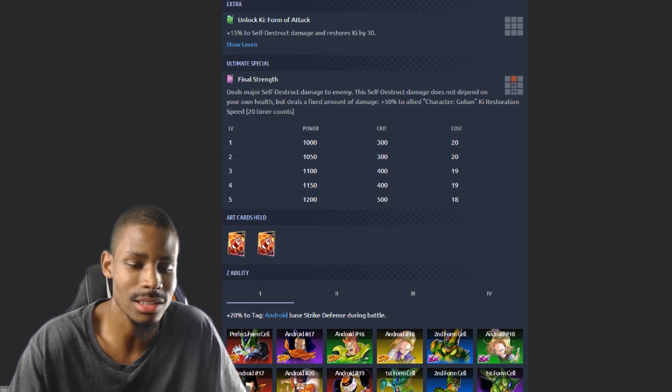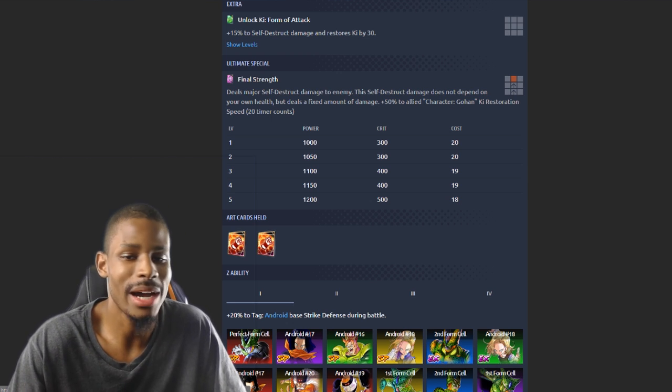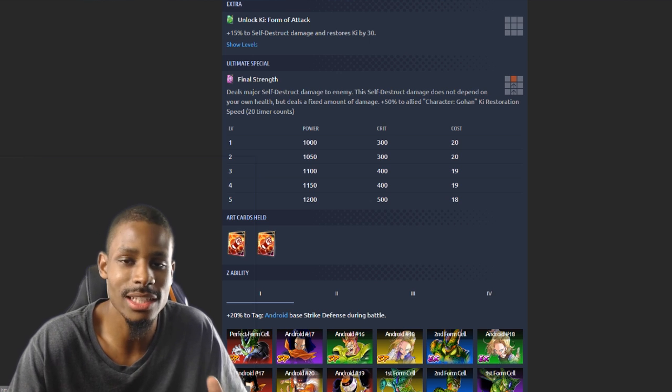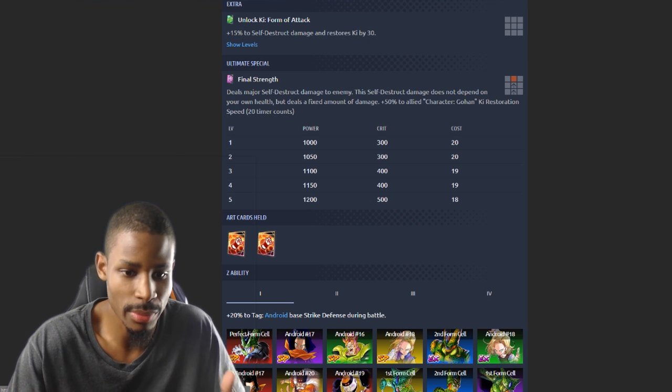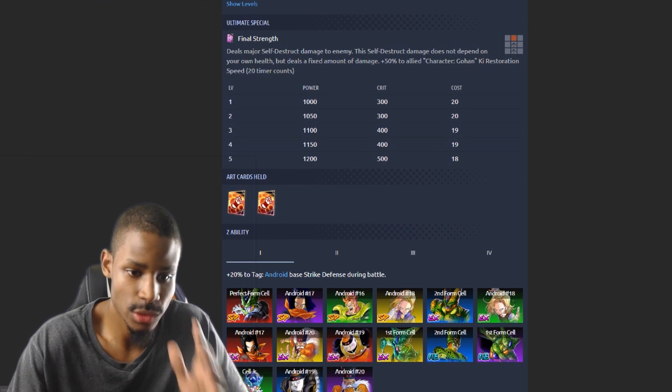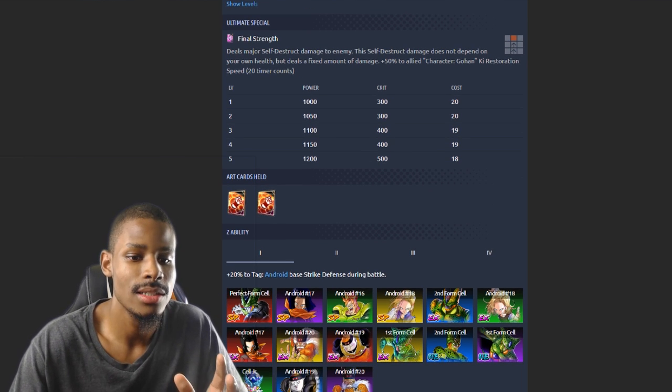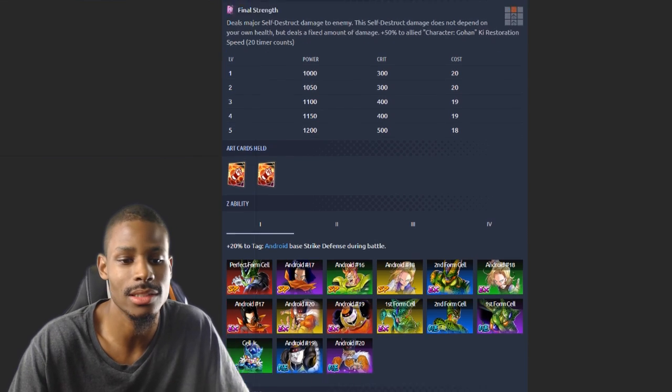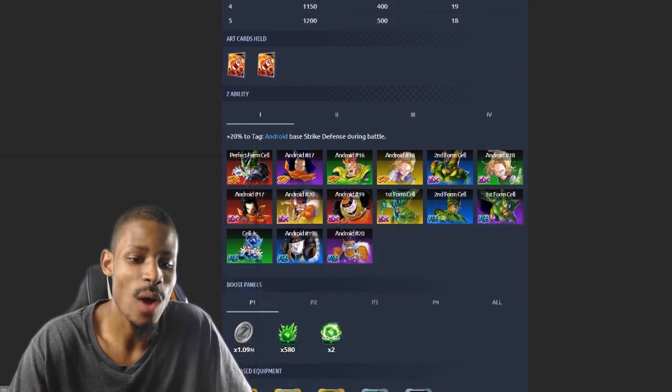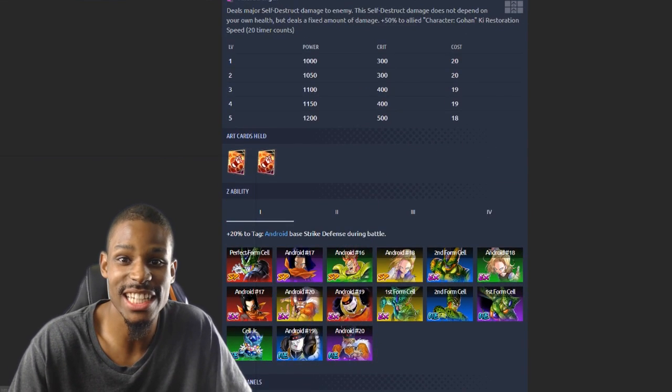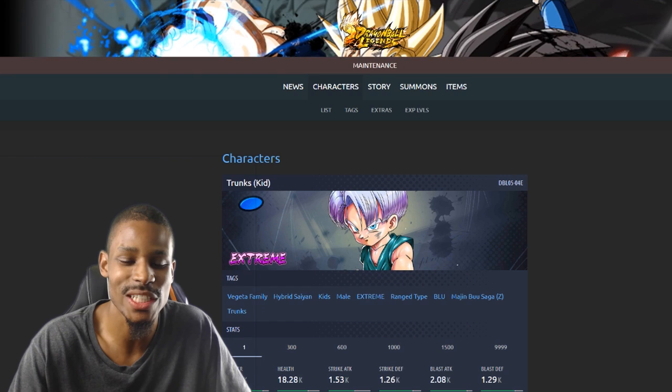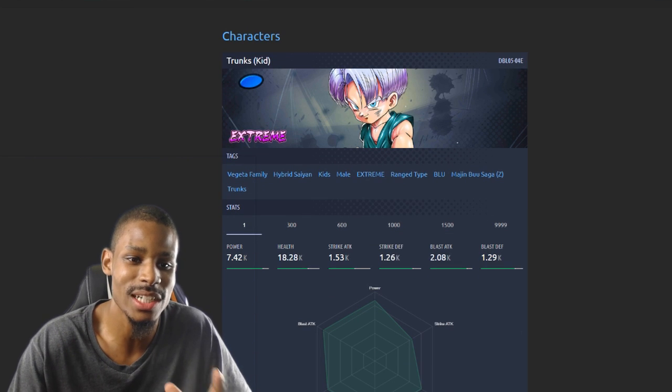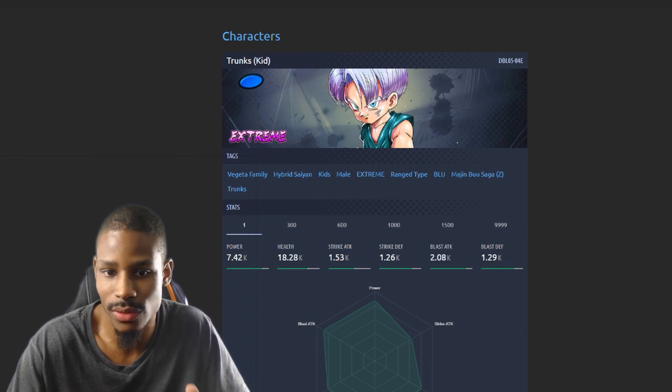He has two melee cards. Really like that. Defensive unit has two melee cards. He could have melee and ki blast, doesn't matter, but the game knowing that he's trash blast-wise, they're gonna do two melee cards. 20% to Android strike defense. Wow, this is getting so cool, dude.